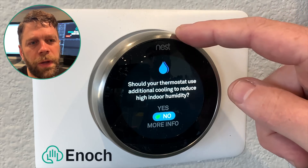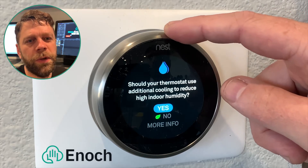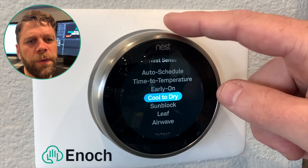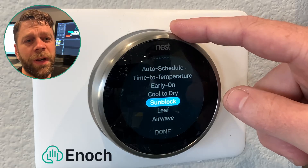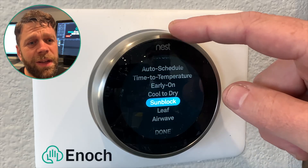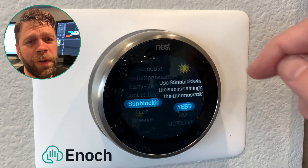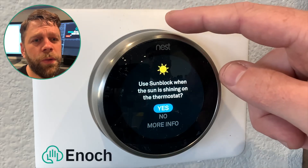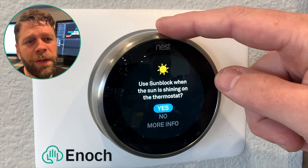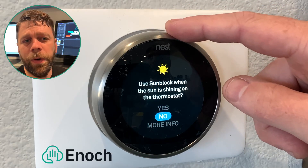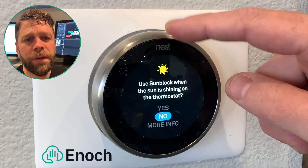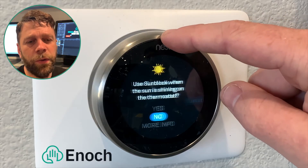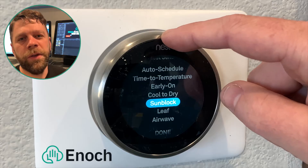Cool to dry can help to reduce mold in humid climates. If your Nest thermostat is in direct sunlight, it may be reading temperatures higher than they really are. This could impact how it controls your heating and cooling equipment and could cause unexpected discomfort in your home. Sunblock allows the Nest to compensate for direct sunlight.